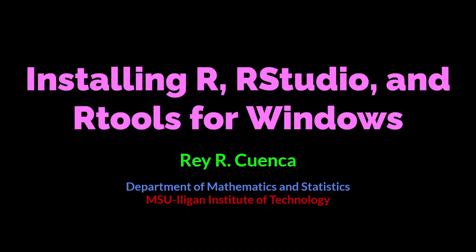In this video, I will show you how to install R, RStudio, and RTools for Windows.